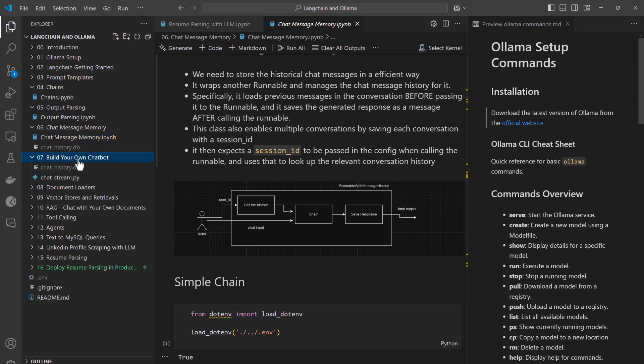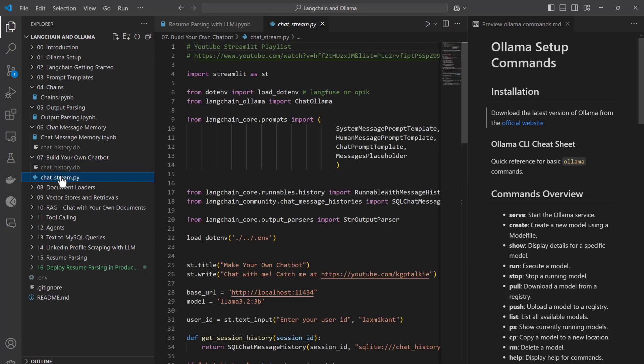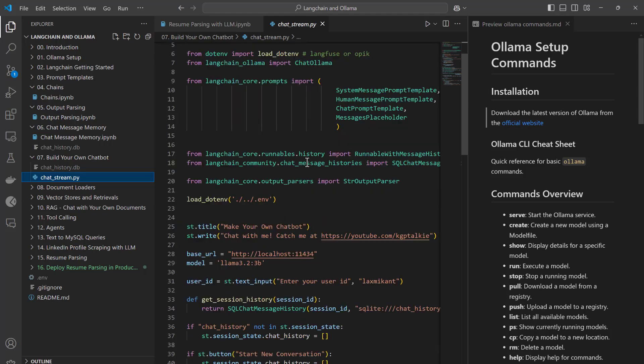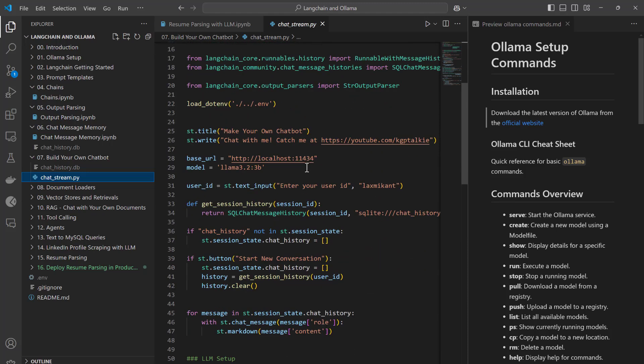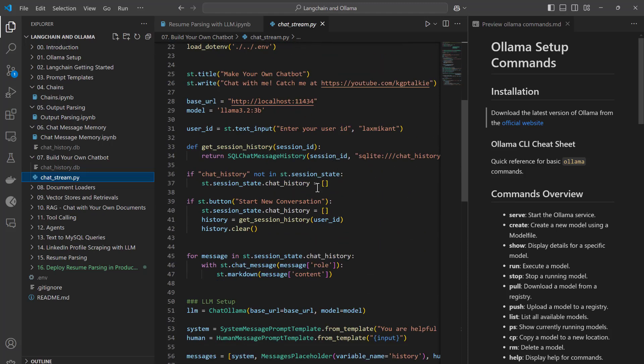Thereafter I will be showing you how you can make your own chatbot. I will be discussing Streamlit application — I will show you how to prepare a Streamlit application and then a ChatGPT-type chatbot where you put your question and the chatbot answers it while also maintaining history. We will be storing this into a SQLite database.